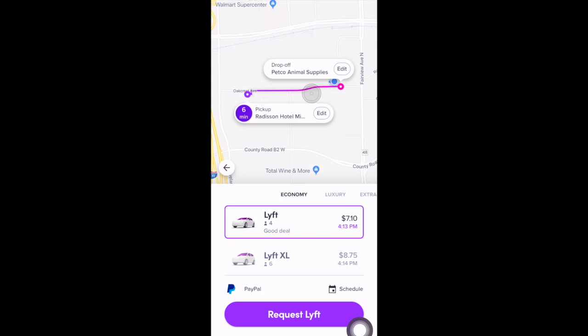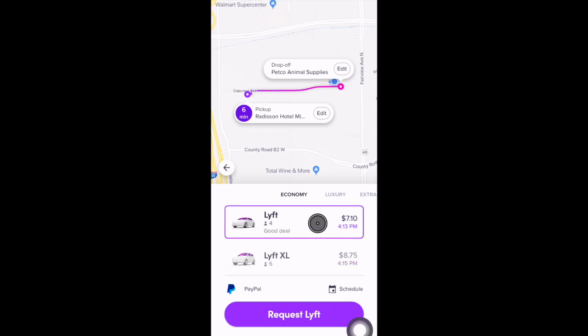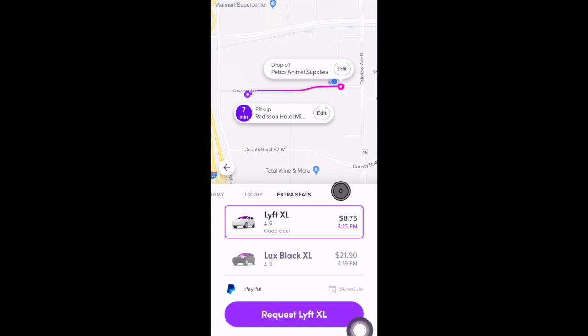You have a few ride options. A base Lyft seats up to four people, and you can upgrade to Lyft XL which seats up to six — both are in the Economy section. You can also go to the Luxury area and request a Luxe or Luxe Black. There's also an Extra Seats area where Lyft XL and Luxe Black appear, and those extra seat rides are for when you have more than four people.